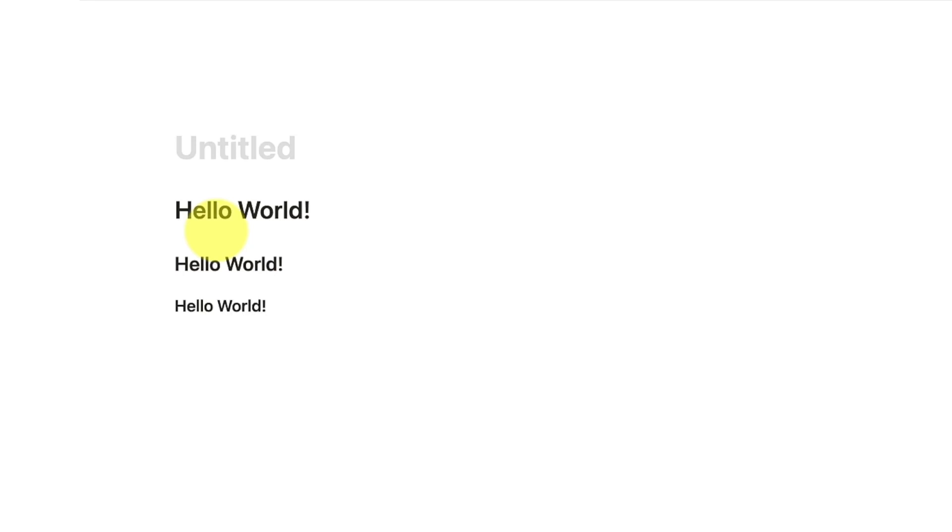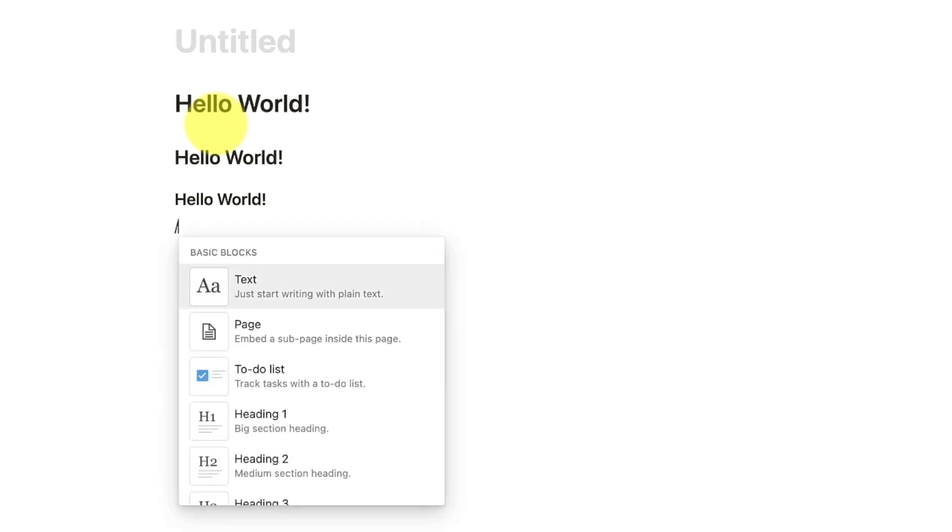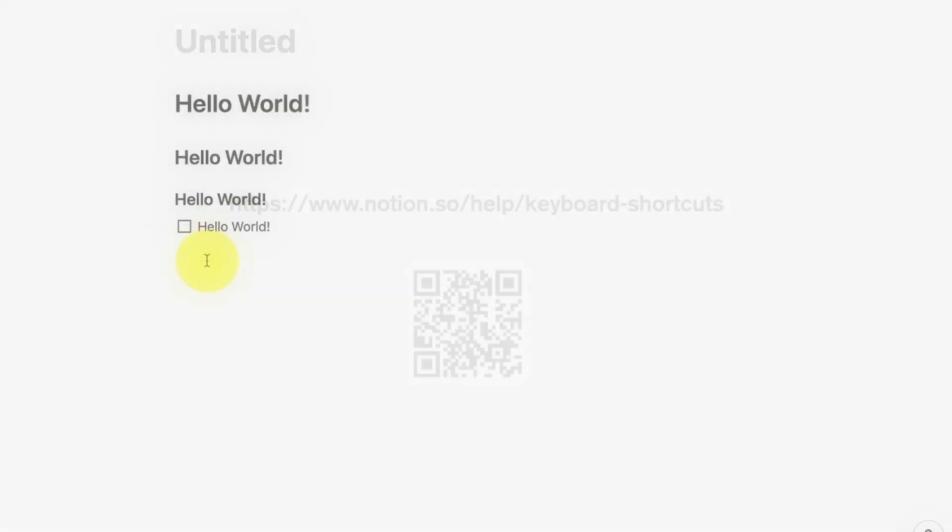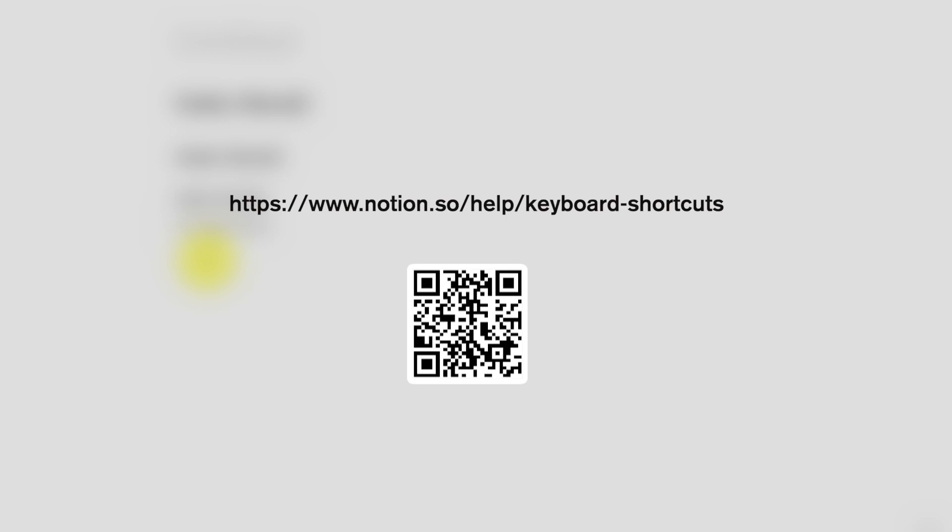Besides, you can type in a slash followed by the name of the block to add it. For example, type in slash and to do to add a to-do checkbox. You can check out these links for more information about keyboard shortcuts in Notion.